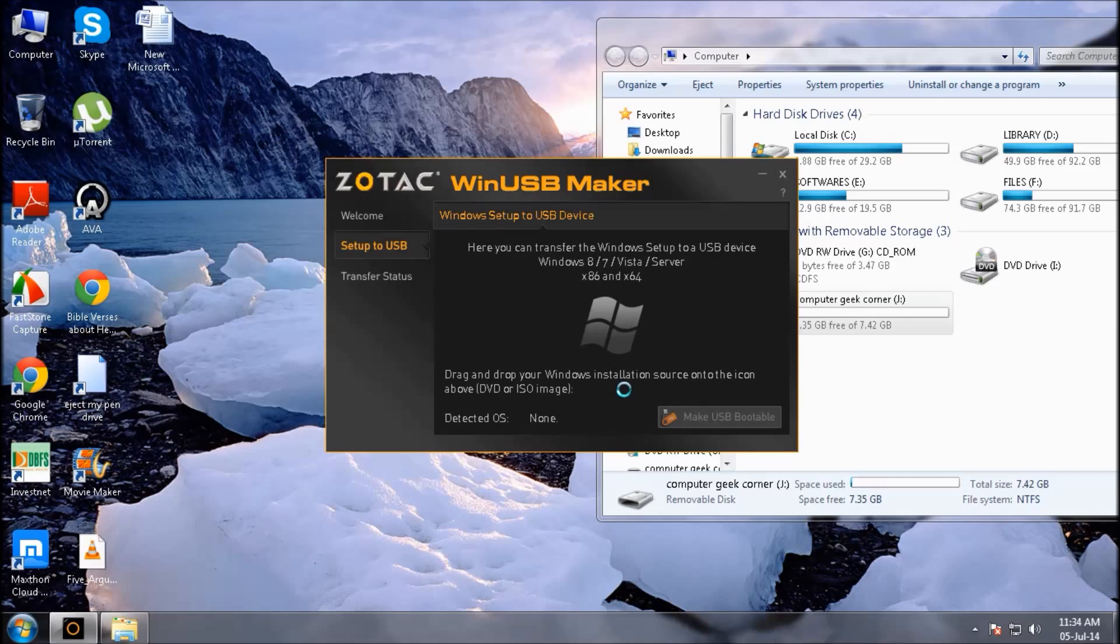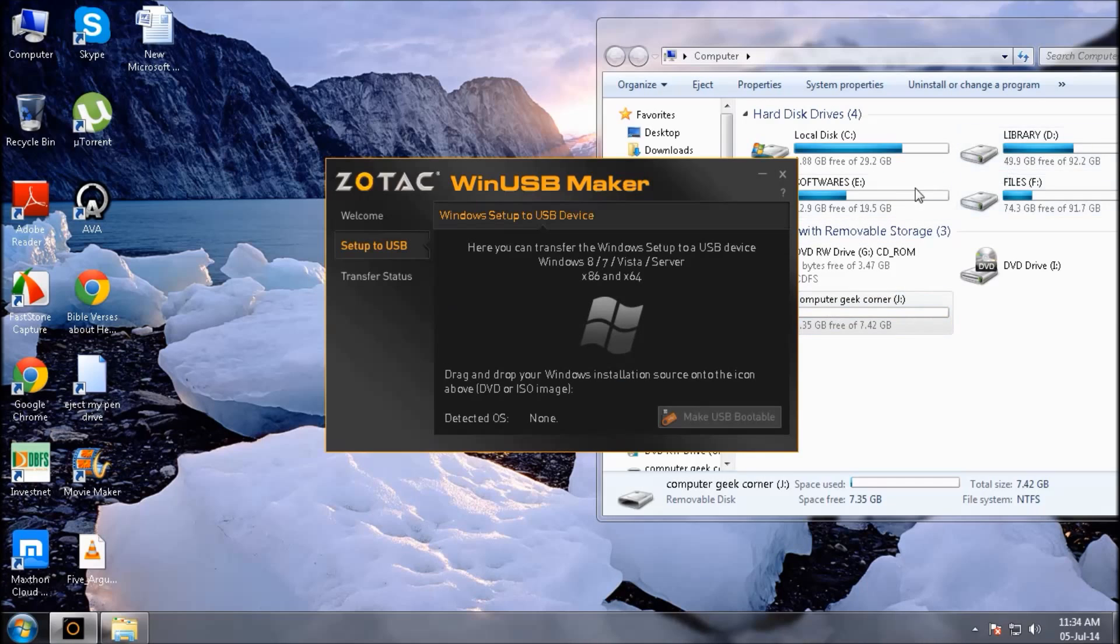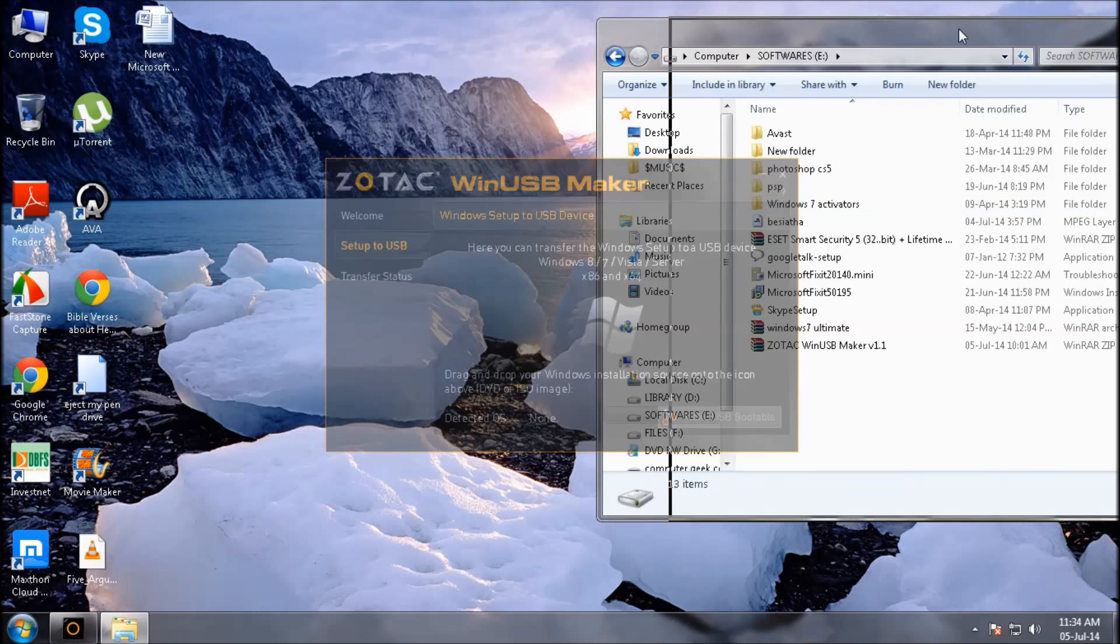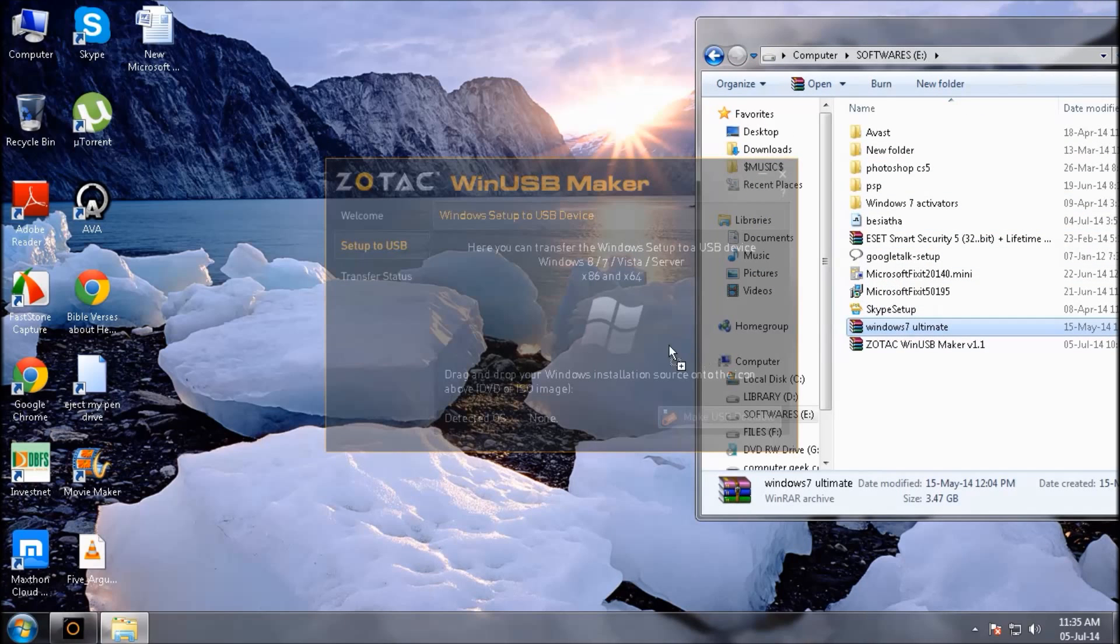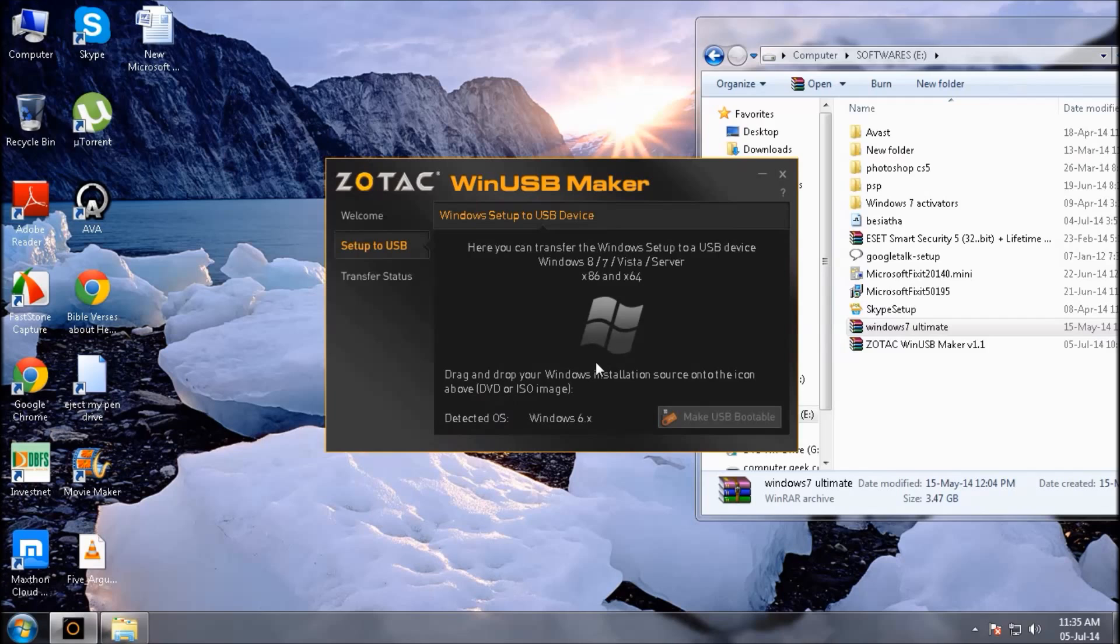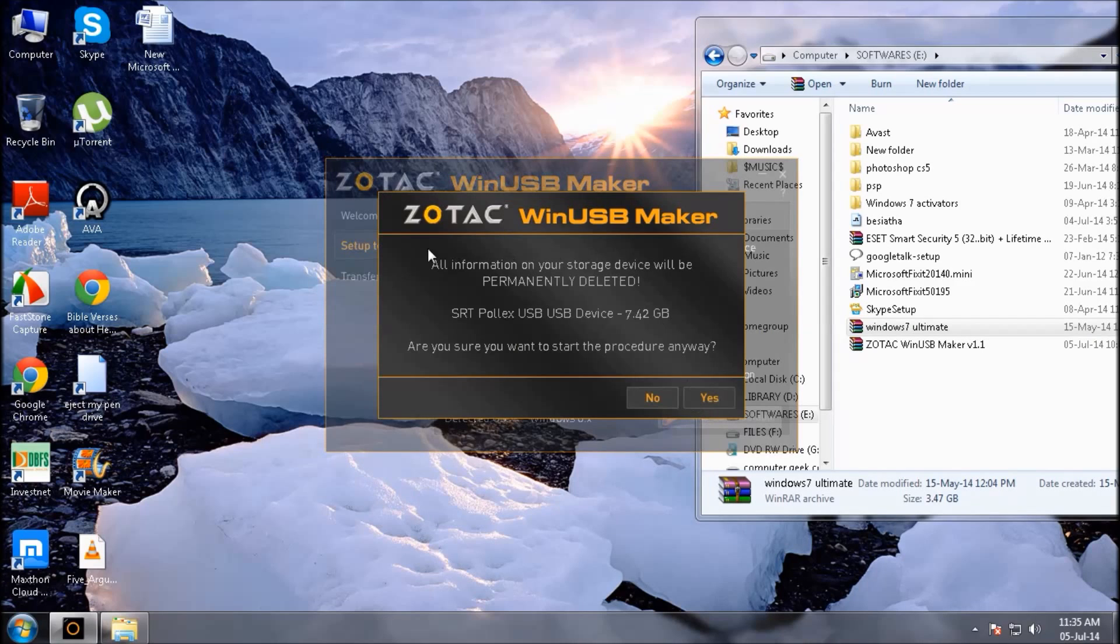Second step is to drag the ISO image containing the Windows 7 to your application. That's done and you will be seeing Windows 6x. Click make USB bootable and confirm with yes.